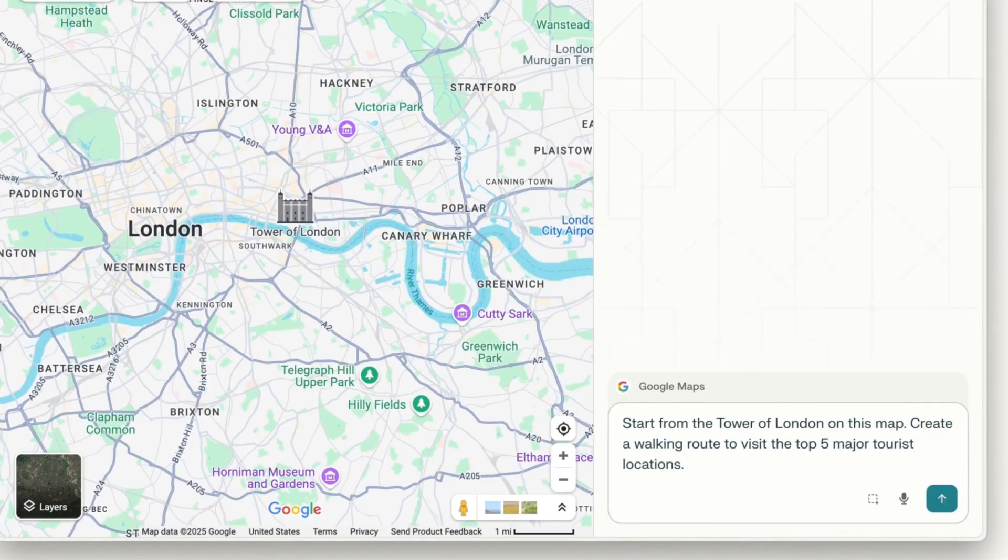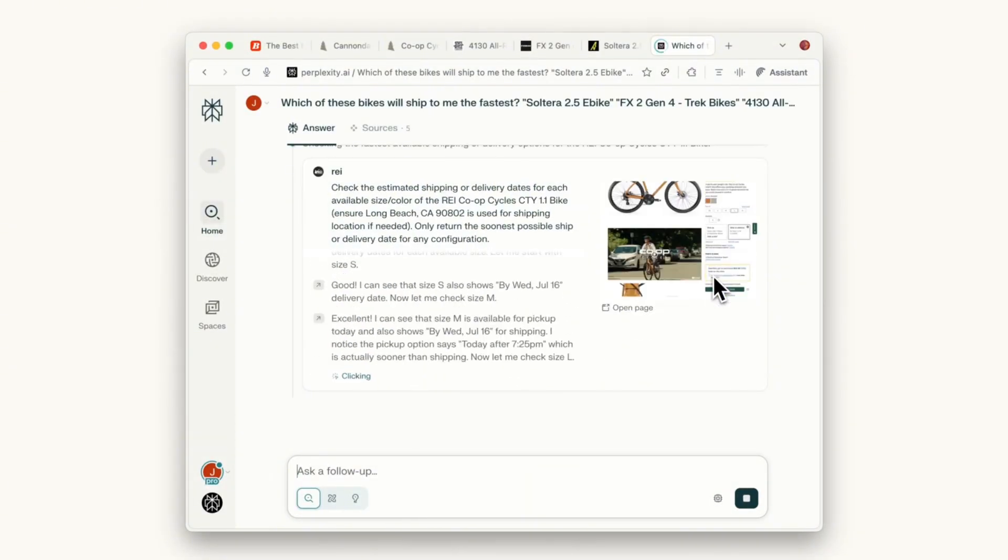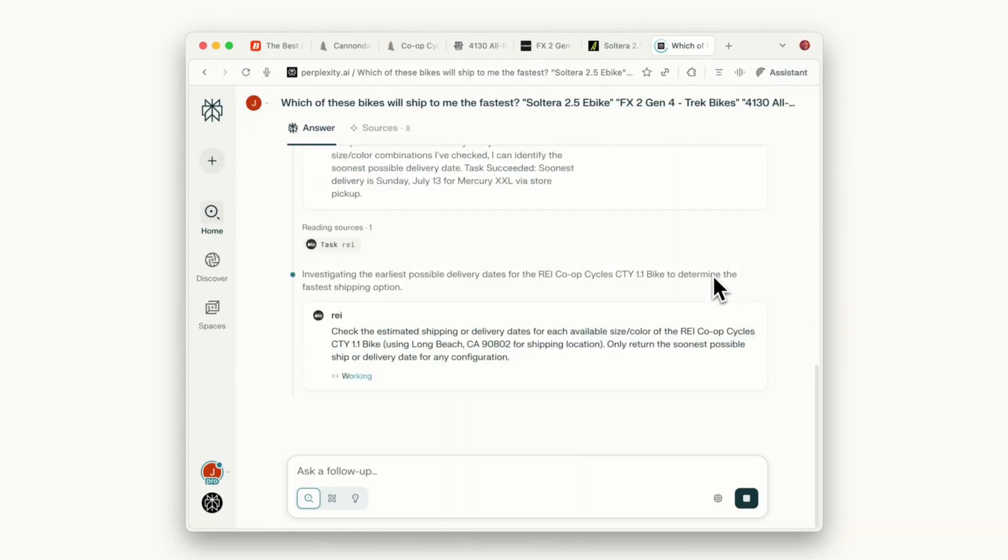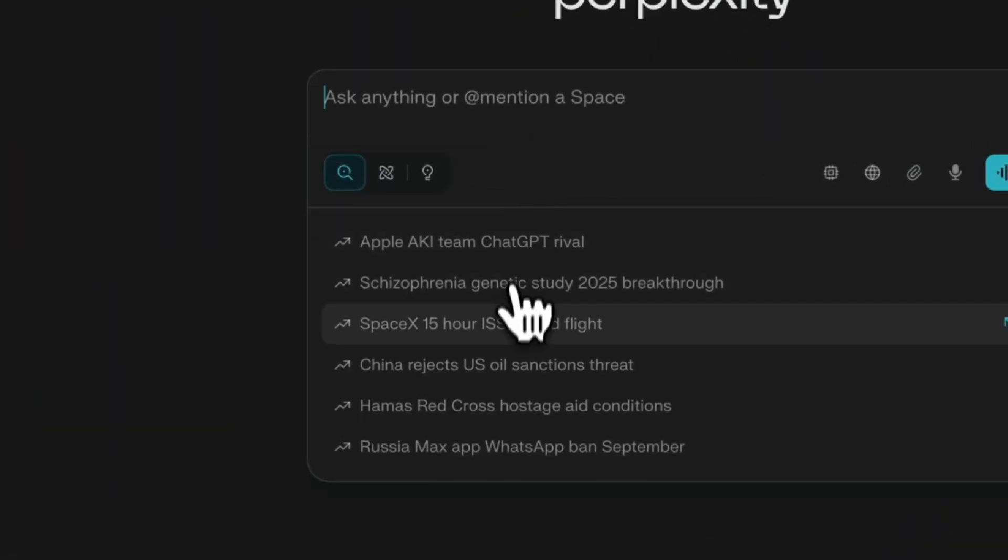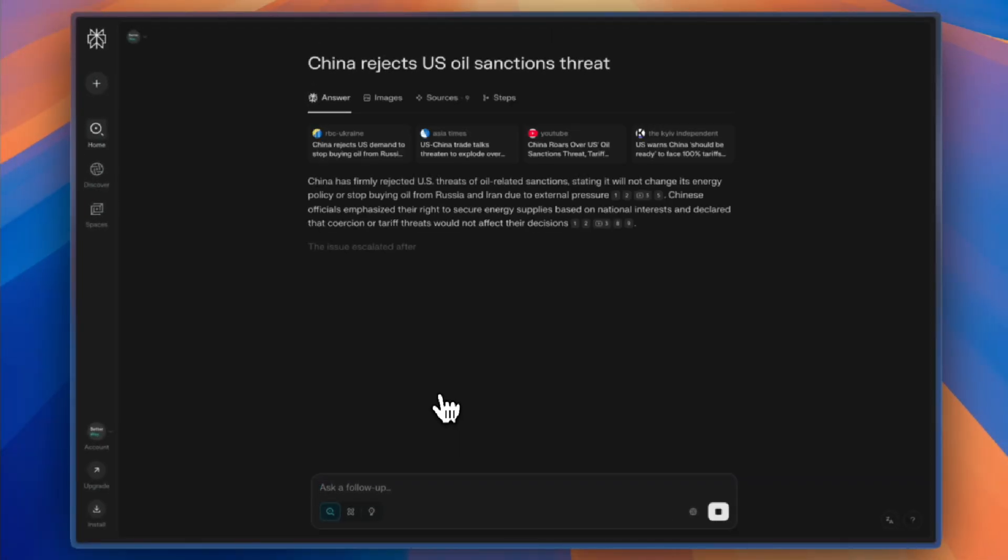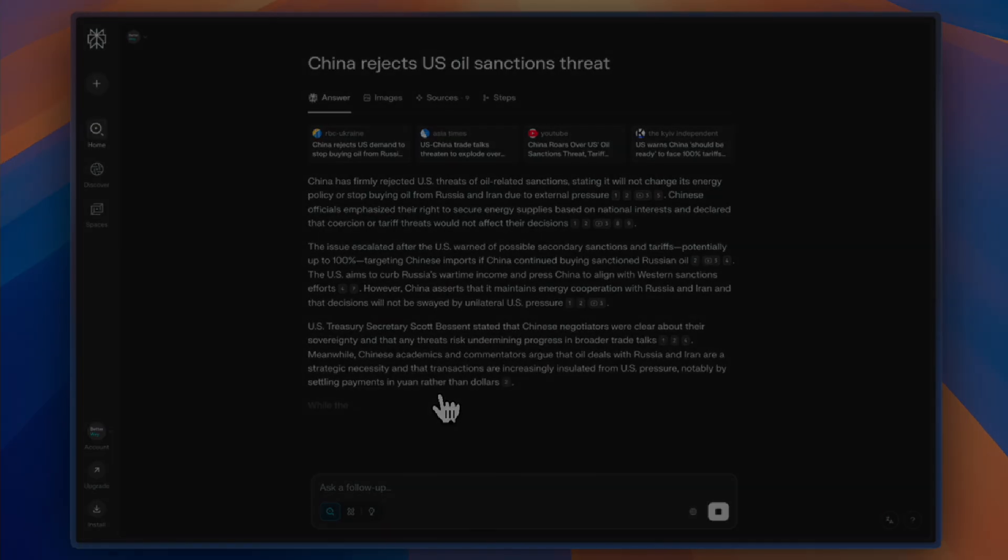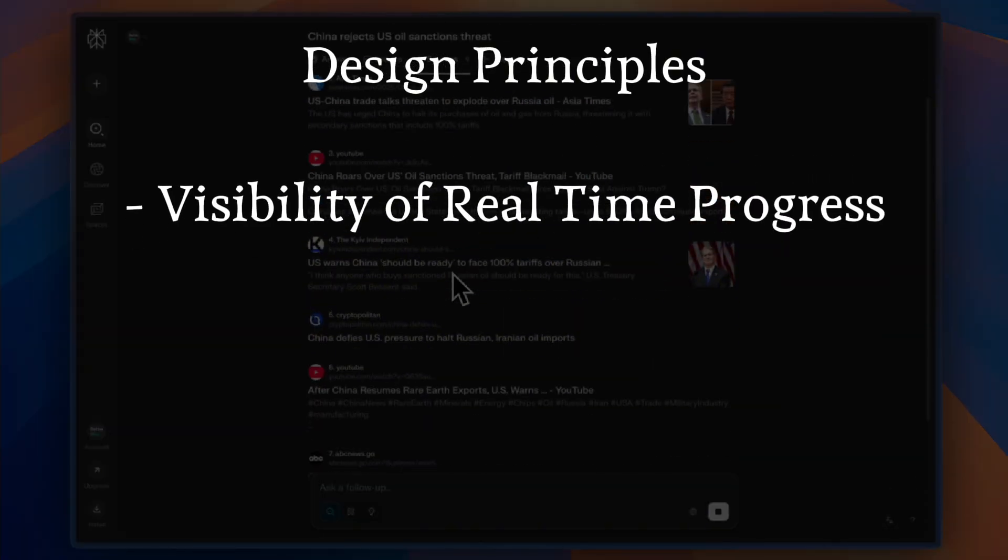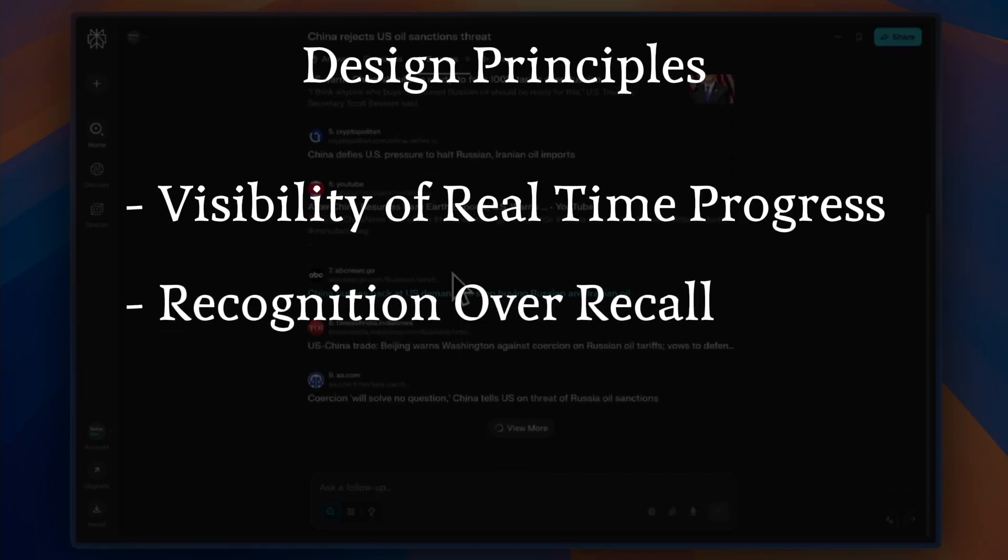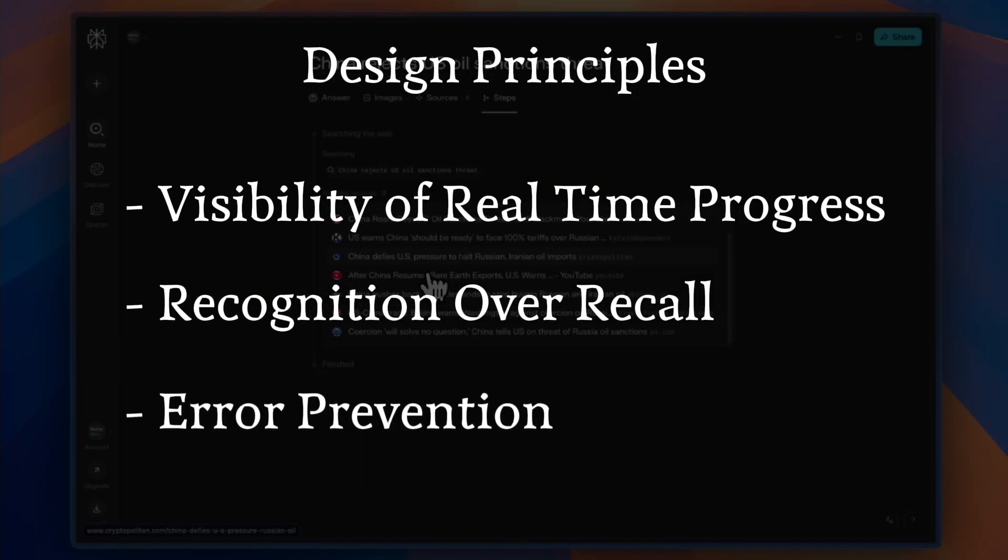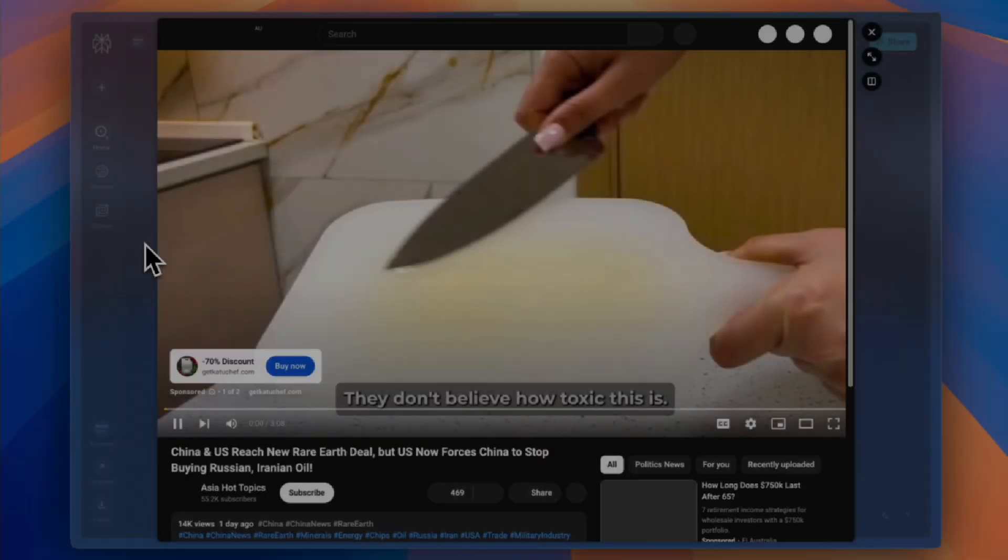Underlying all this is a fundamental design philosophy that Google cannot replicate: transparency. Unlike competitors who treat AI as a black box, Perplexity makes the research process visible - step-by-step progress indicators, expandable search sections, and hovering to see citation previews. You can see exactly how it arrived at the answer. This is visibility of real-time progress, recognition over recall through proactive follow-up suggestions, and error prevention through query refinement.